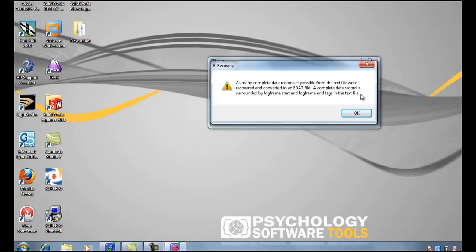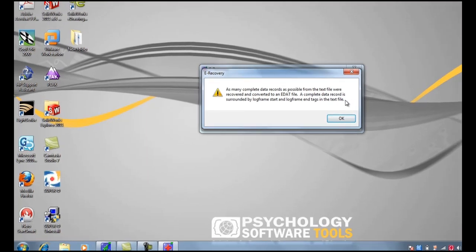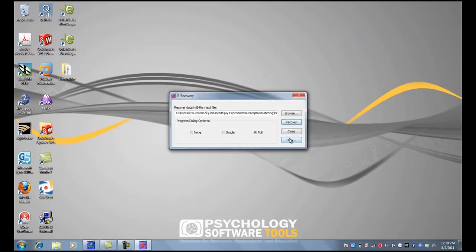And it just tells you as many complete data records as possible from this text file were recovered. Press OK. Close.